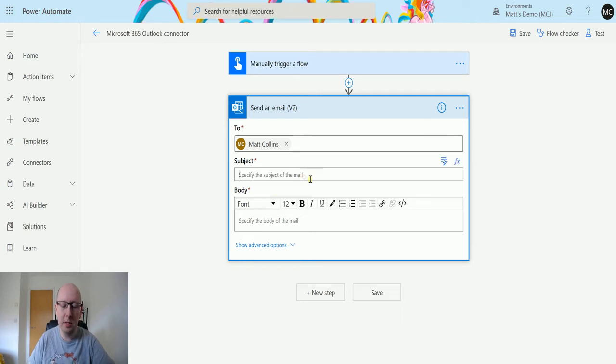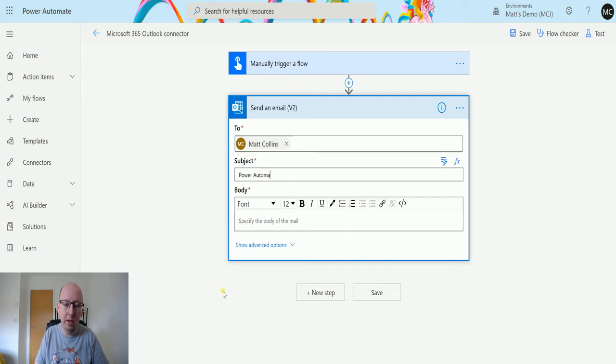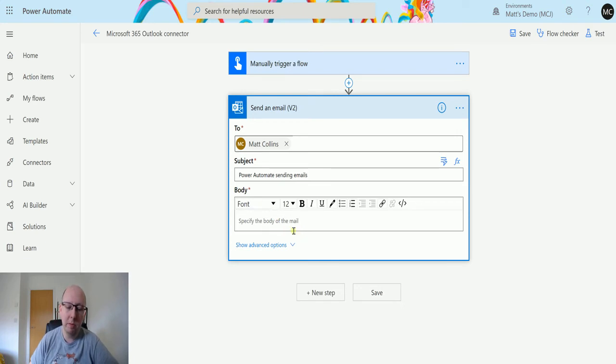In the subject, this is the subject for the email, so we could say Power Automate sending emails. Don't need a full stop.